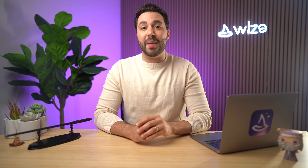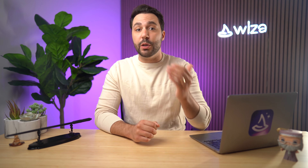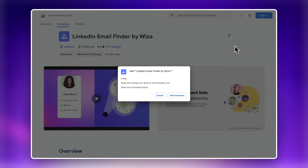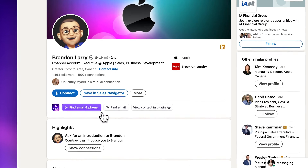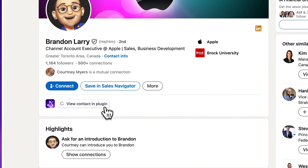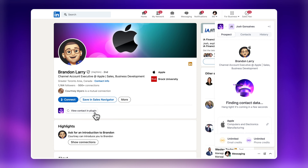WZA is simple and intuitive to get amazing results. Let's start with individual LinkedIn profiles. After you install the WZA Chrome extension, you'll see new buttons appear on LinkedIn profiles. On any LinkedIn profile, simply click the Find Email and Phone button to find their contact details.